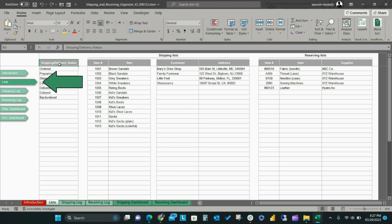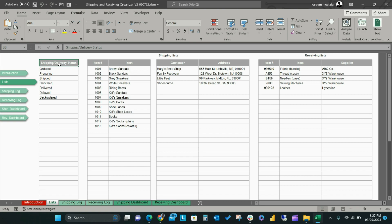On the Lists page, you can set all of your business drop-down menus which will automatically be reflected in your log sheets. For example, Shipping Status,